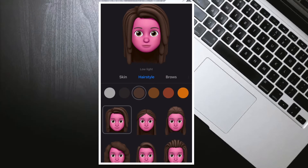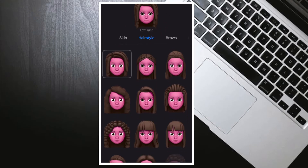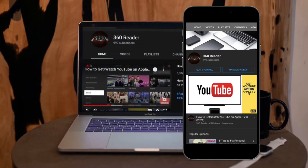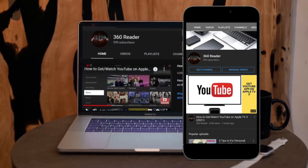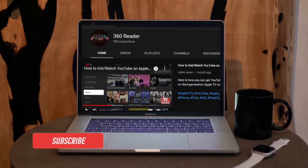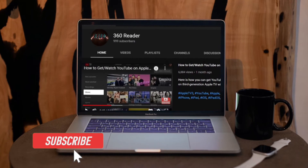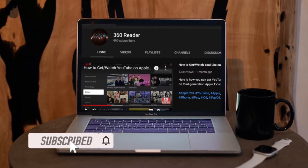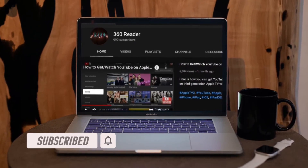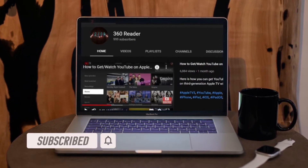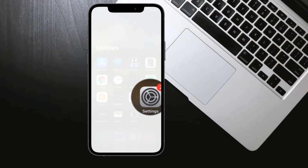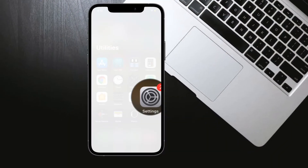Before getting started, make sure you have subscribed to our YouTube channel and hit the bell icon so that you won't miss any update from 360 Reader.